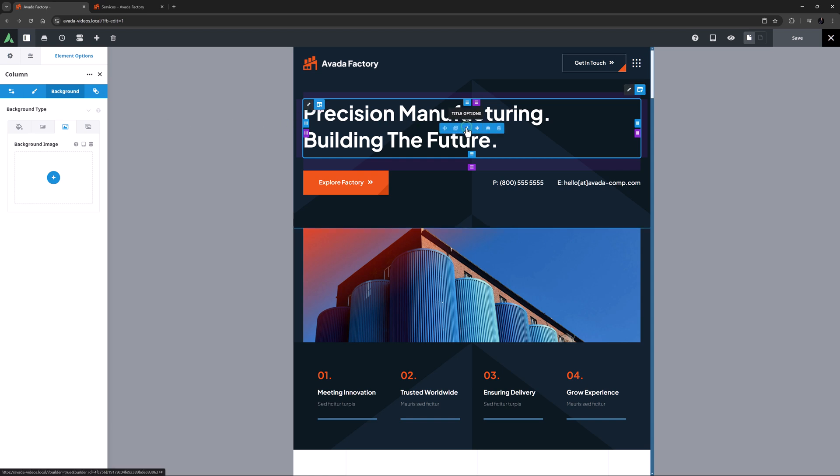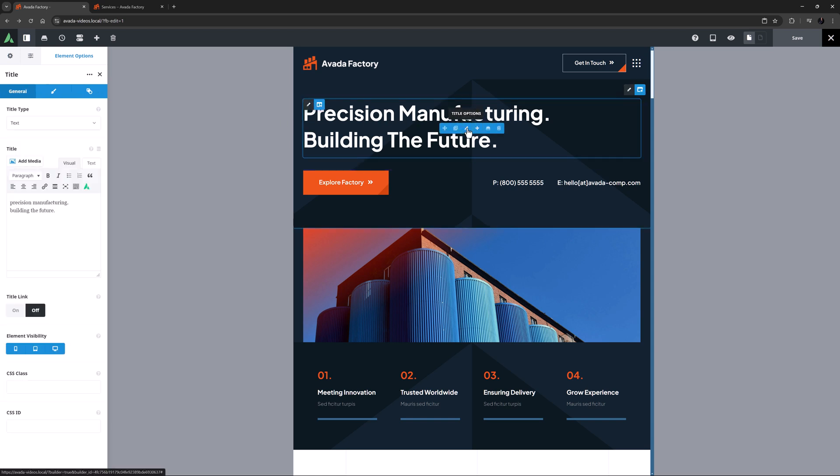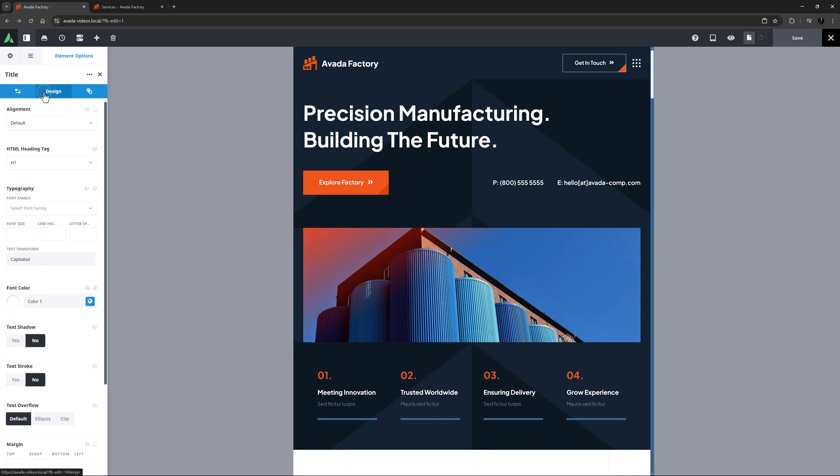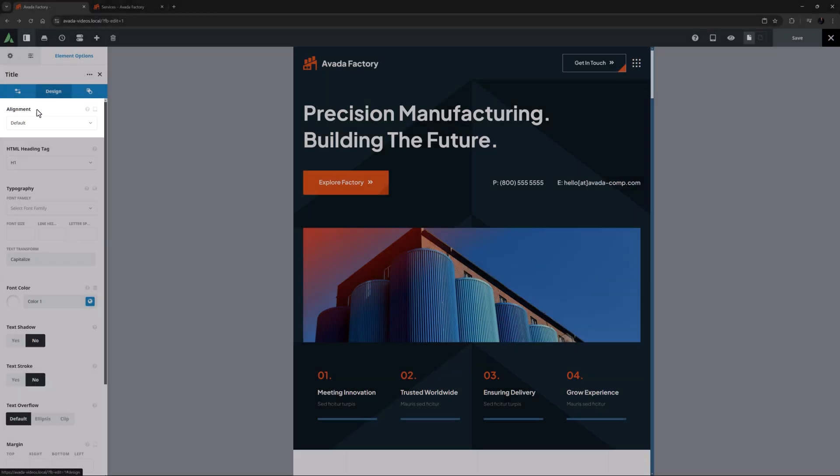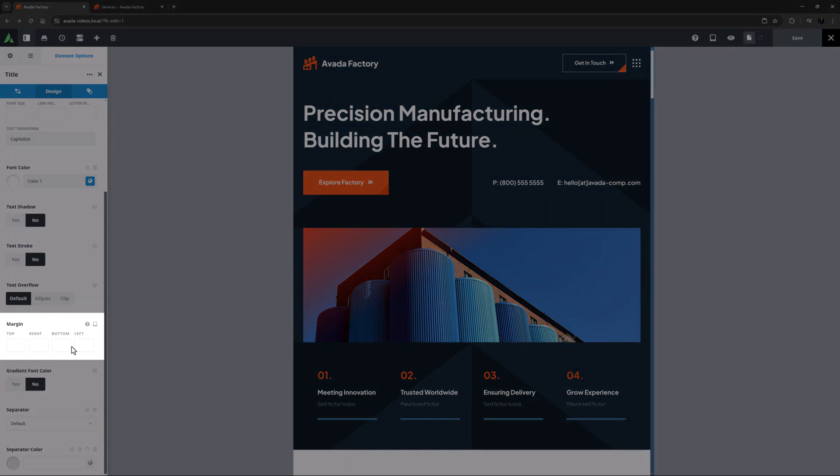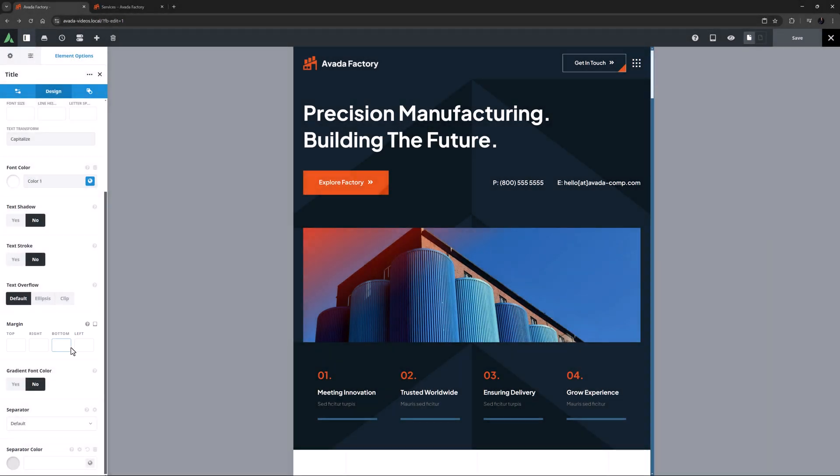With elements, there are fewer responsive options, as the options on the holding containers and columns are generally enough. What are on the elements will differ from element to element. Typically it will be alignment, margin, and a few others.